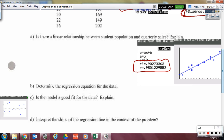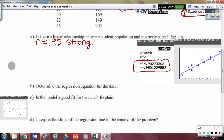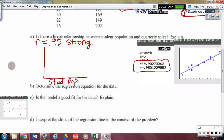We're going to start with basic ideas and go more in-depth. The first question is: is there a linear relationship between student population and quarterly sales? What's the very first thing we look at to give a quick indicator? My R value appears to be strong — that's my first indicator that I'm on the right track to linearity. Now I want us to actually draw and sketch the data — student population and quarterly sales — by looking at it in our calculator.